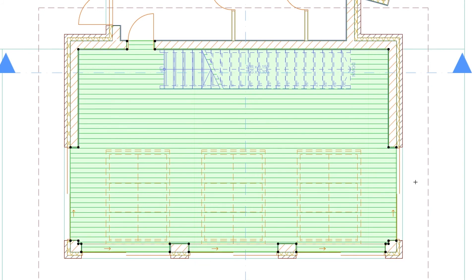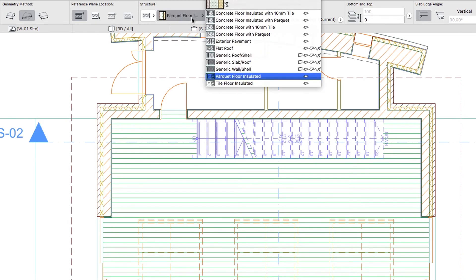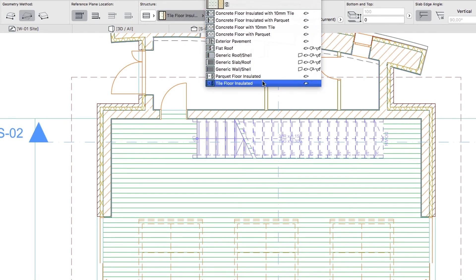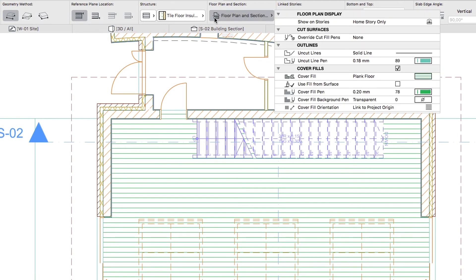When done, deselect the slab. In the Info Box, select the Tile Floor Insulated Structure, activate the Polygonal Geometry Method, push the Floor Plan and Section button and check the Use Fill from Surface checkbox.